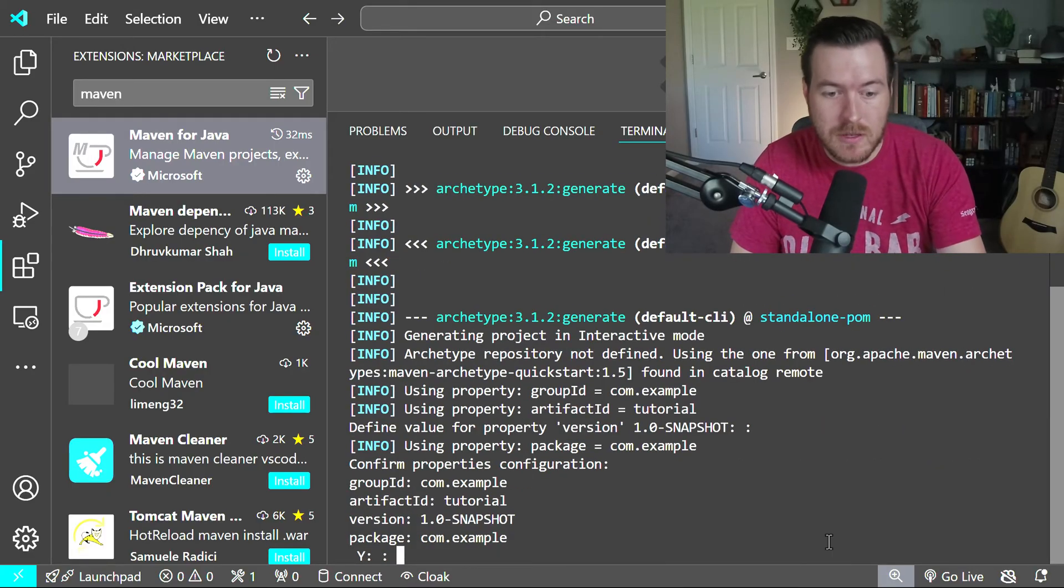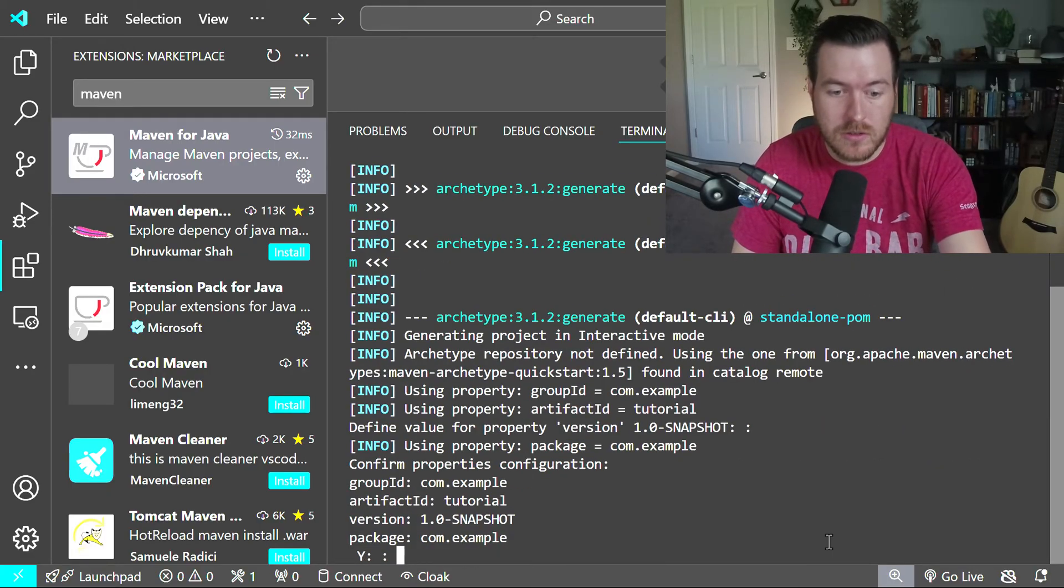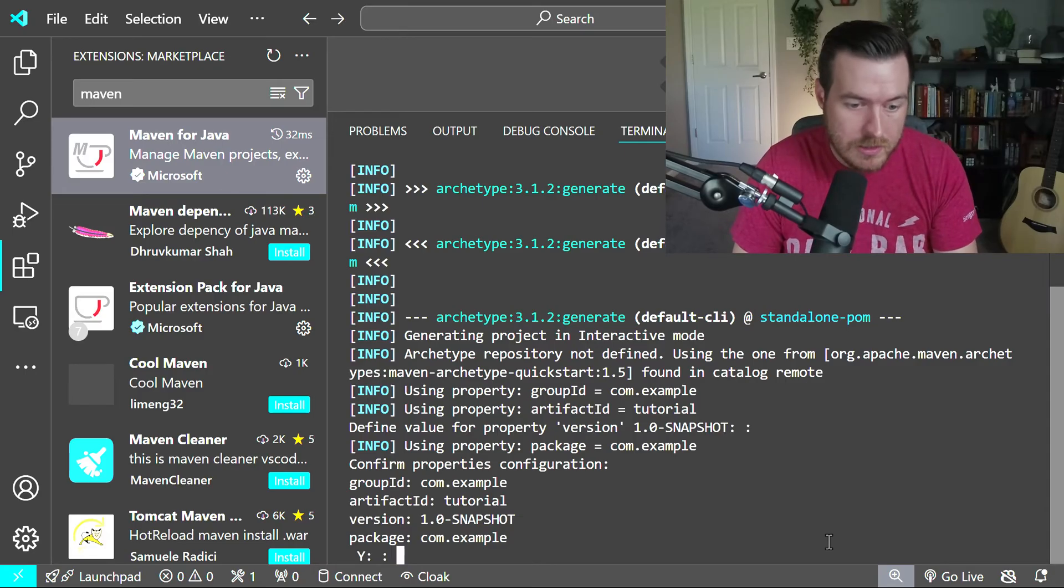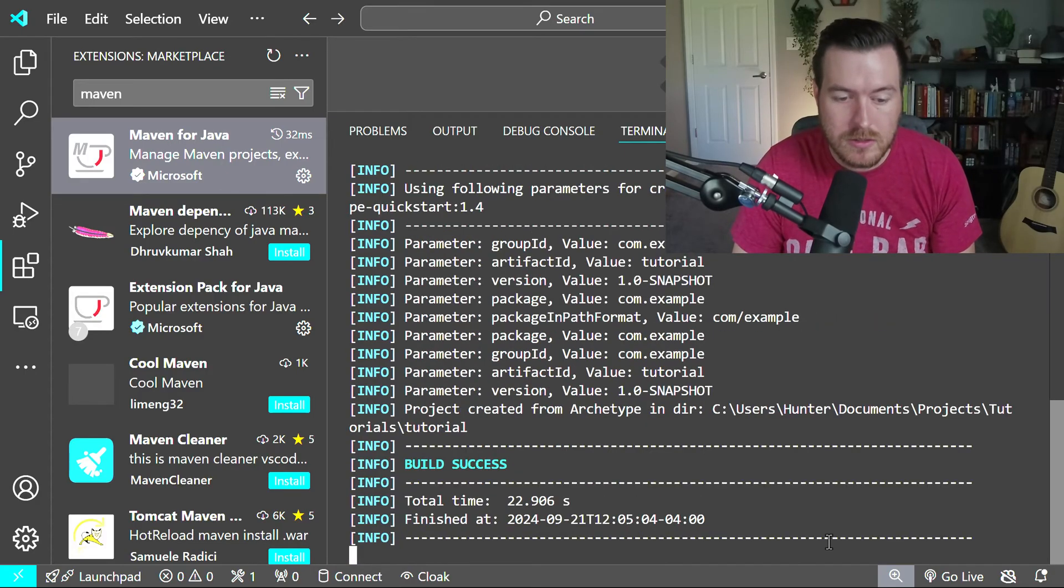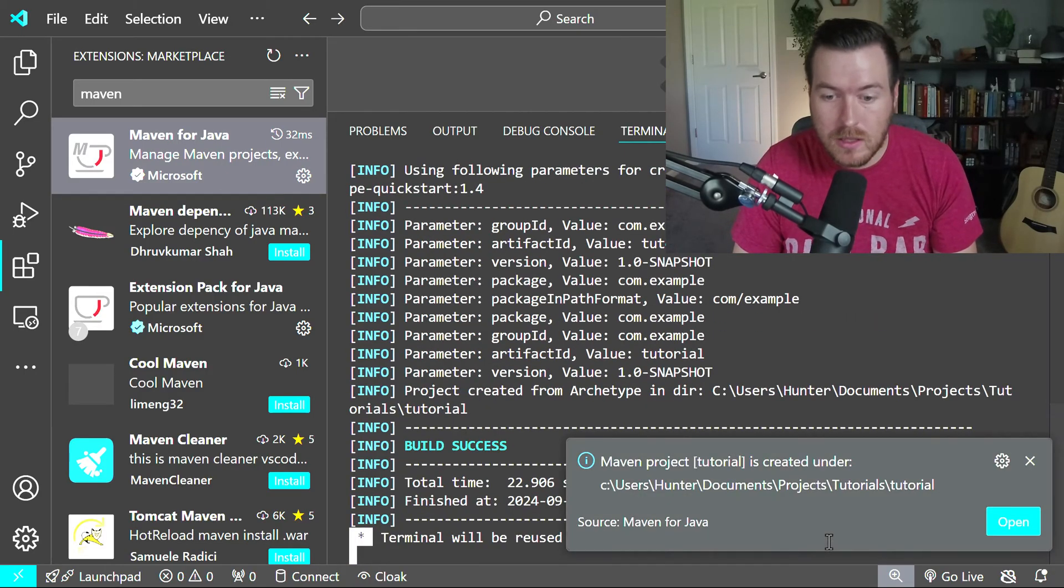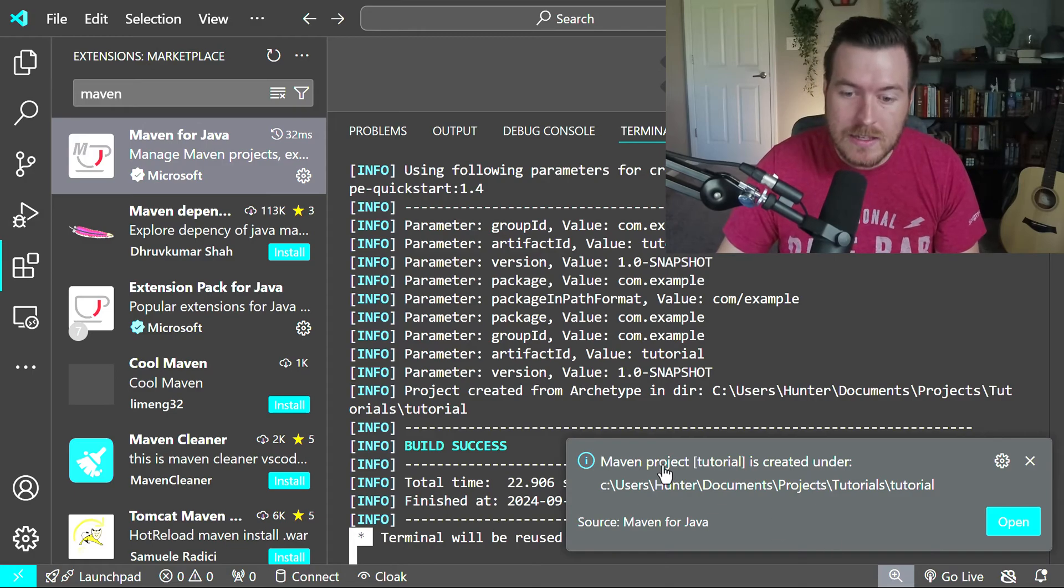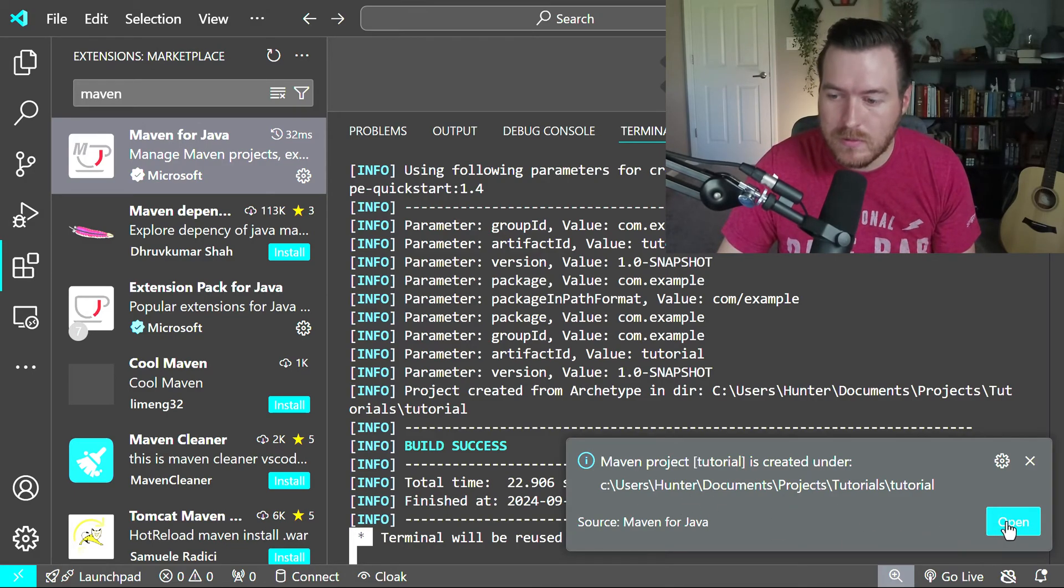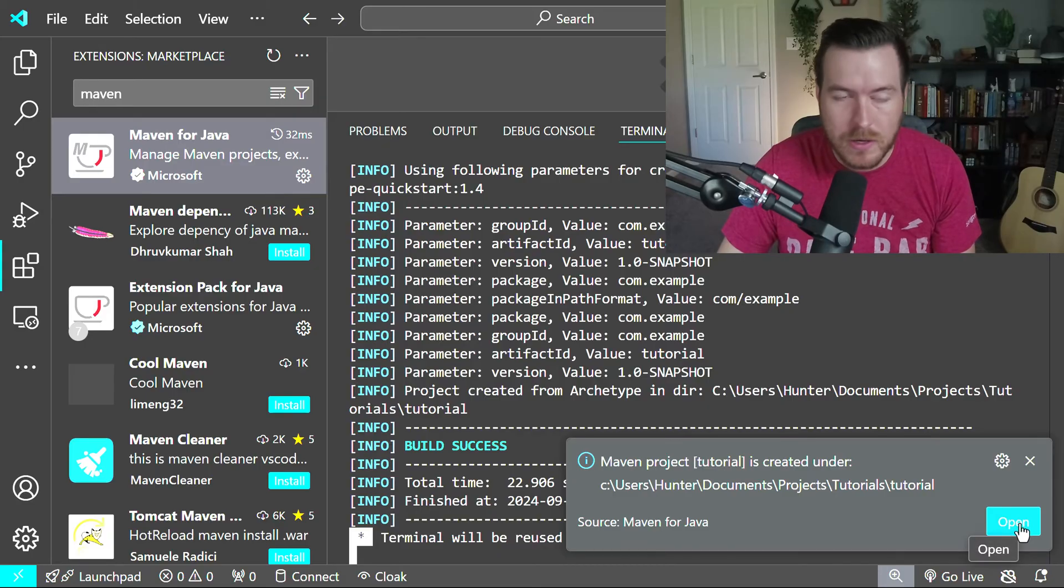Then it asked me if all of these configurations are correct. They look correct, so I'll hit Enter again. Now it's telling me that the build is successful. And I get this pop up that says, hey, do you want to open this folder? Yes, I want to open it up in VS code.